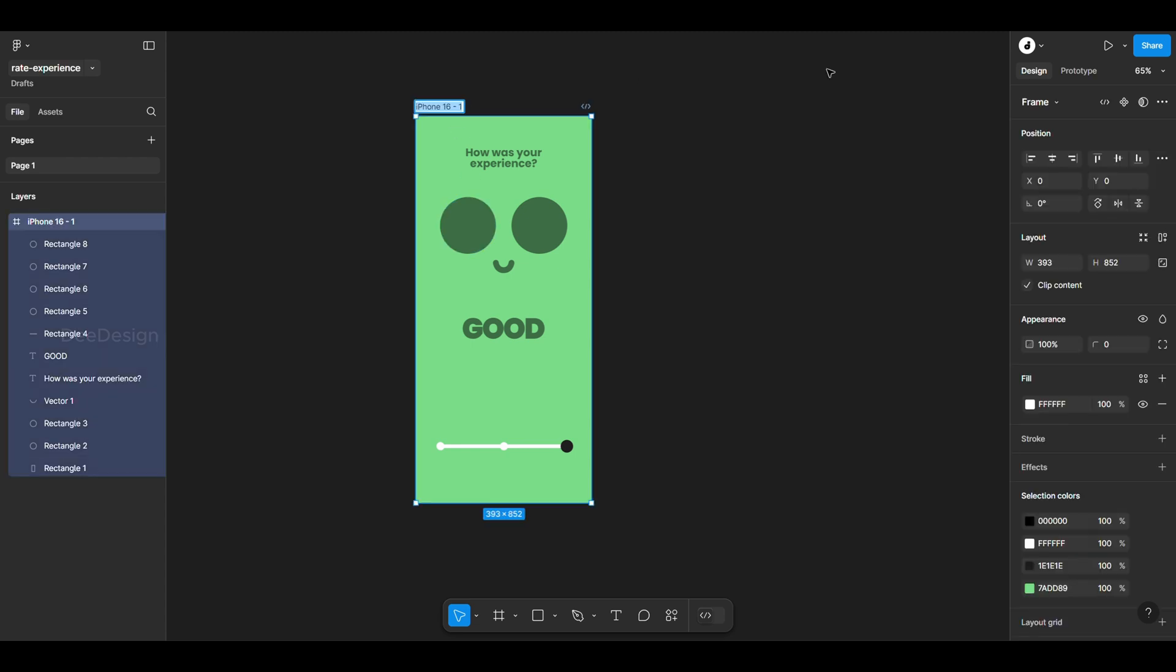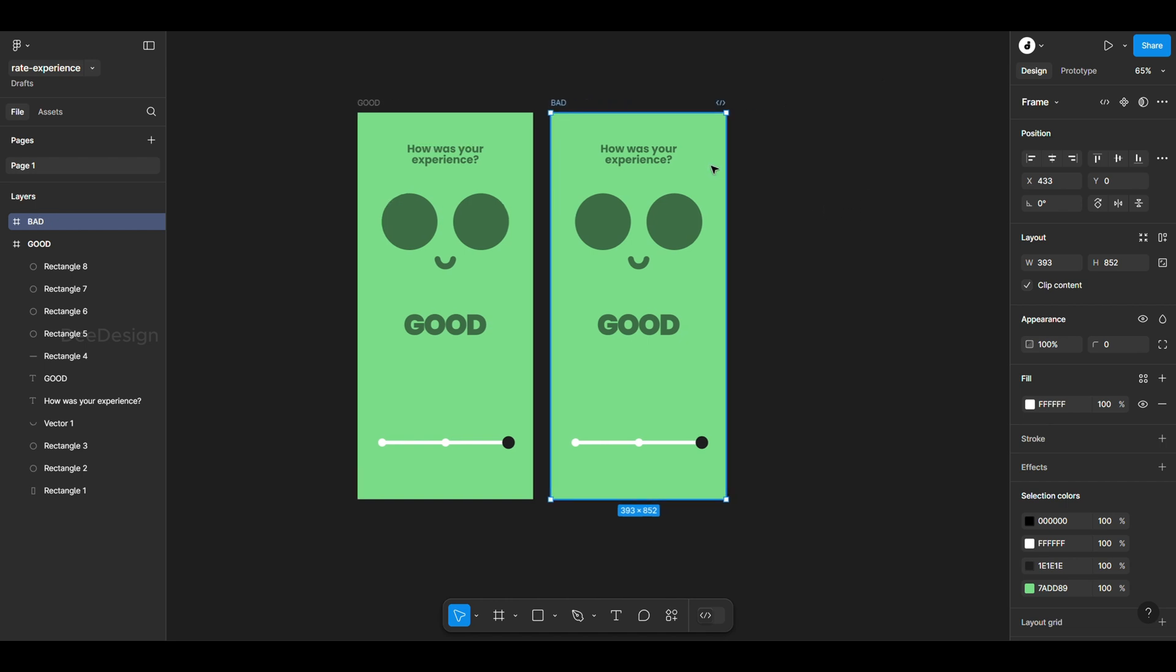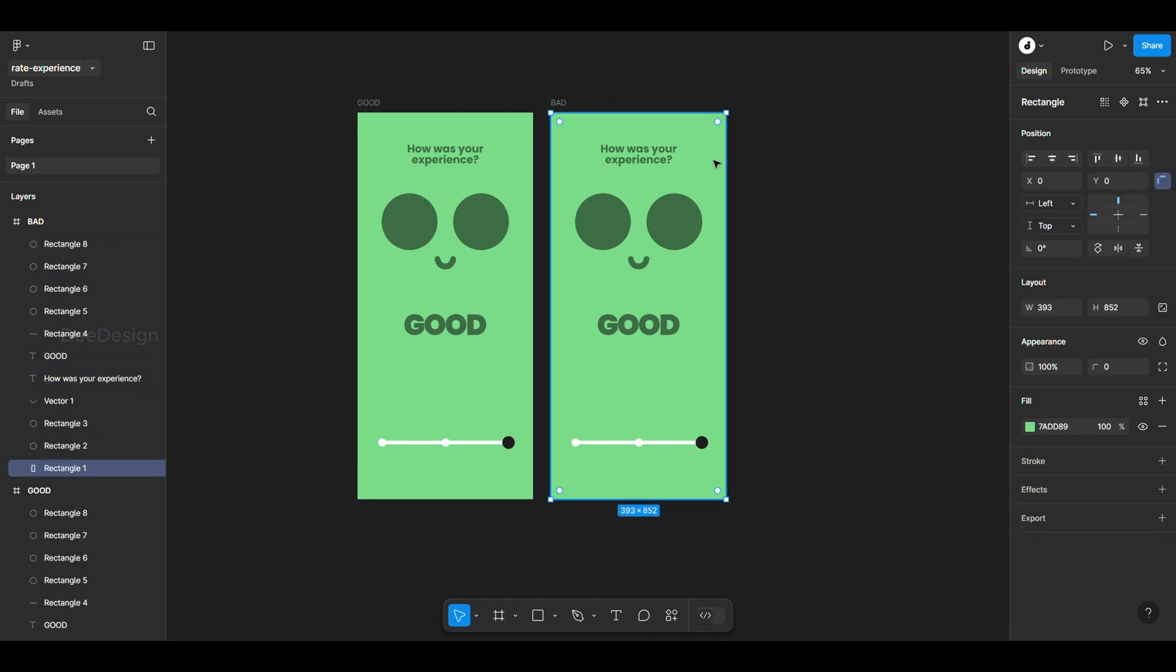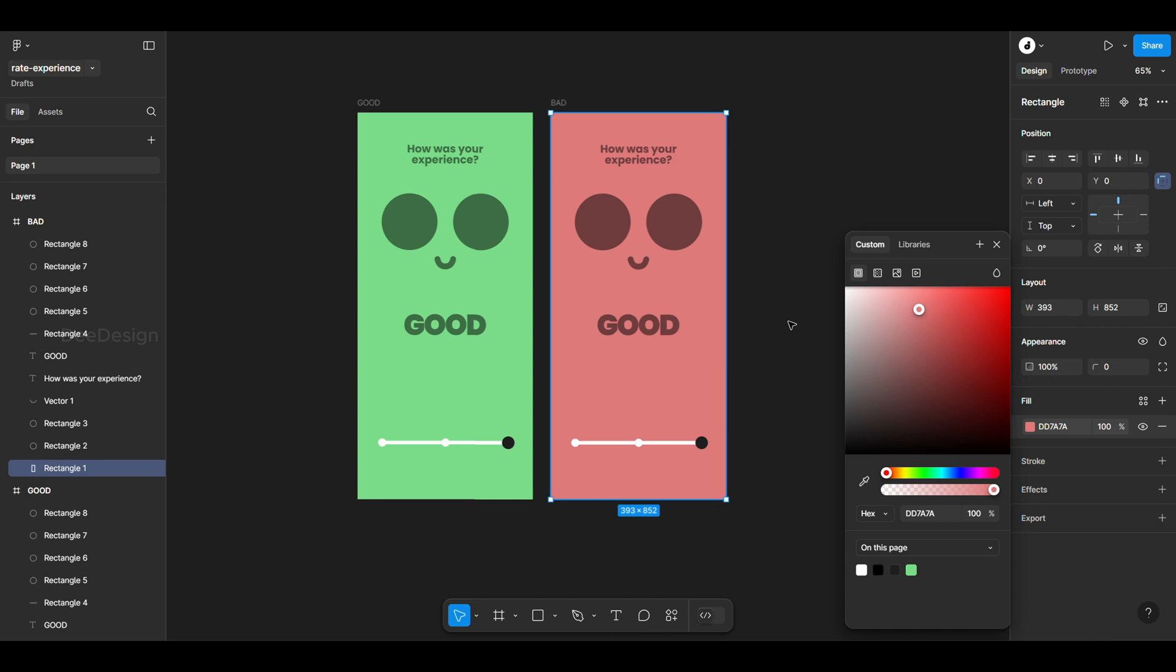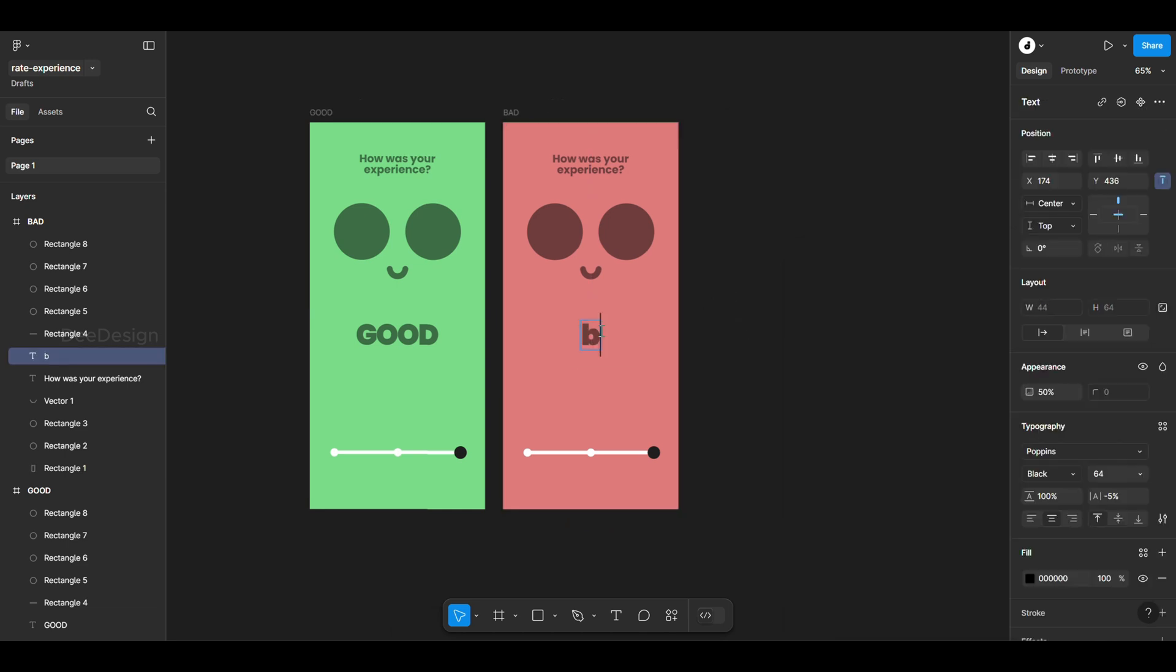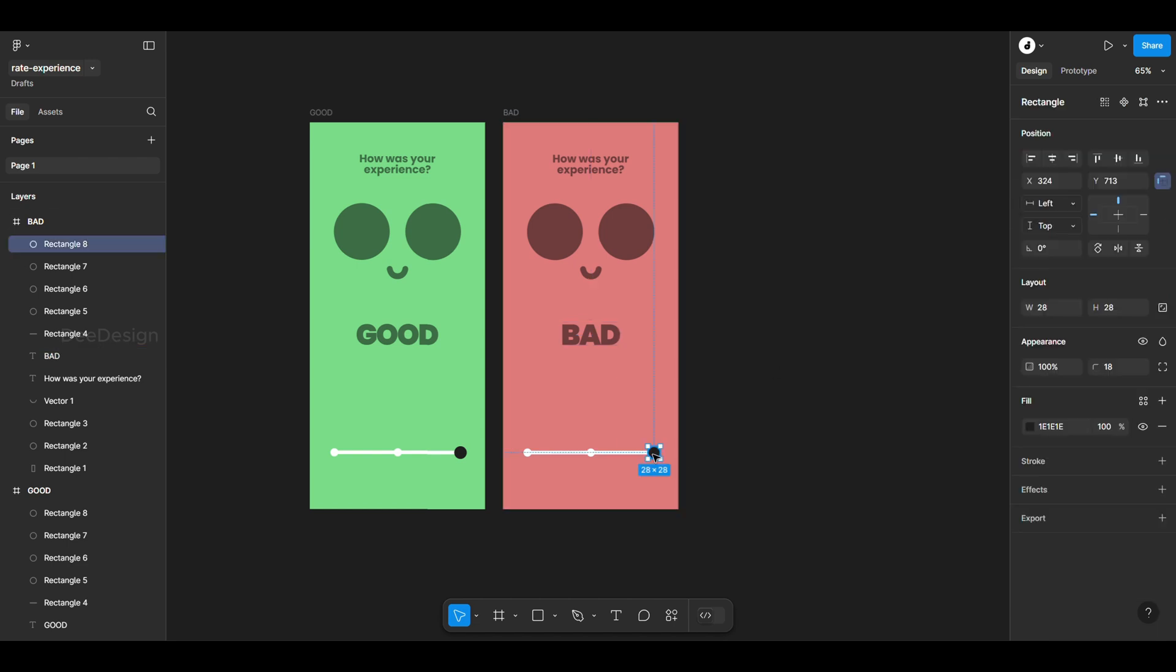Rename the frame to good. Duplicate it using Ctrl+D and rename it bad. Change the background rectangle color to red and update the text to bad. The slider button should be at the beginning, so move it accordingly.